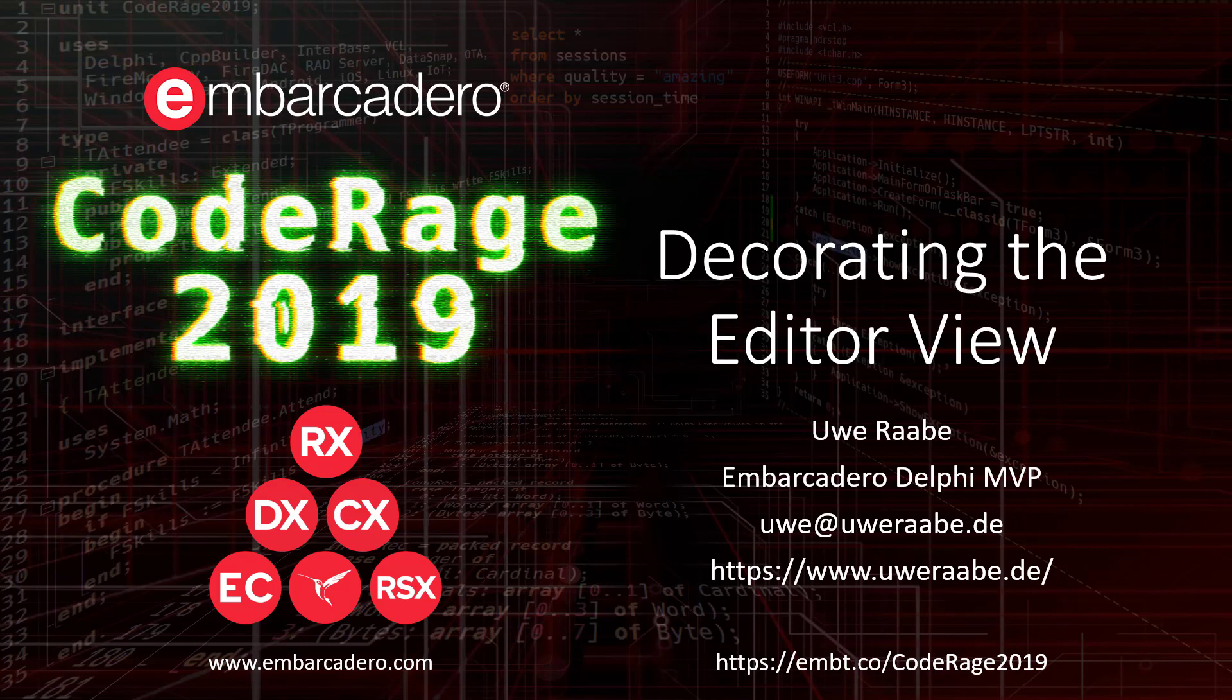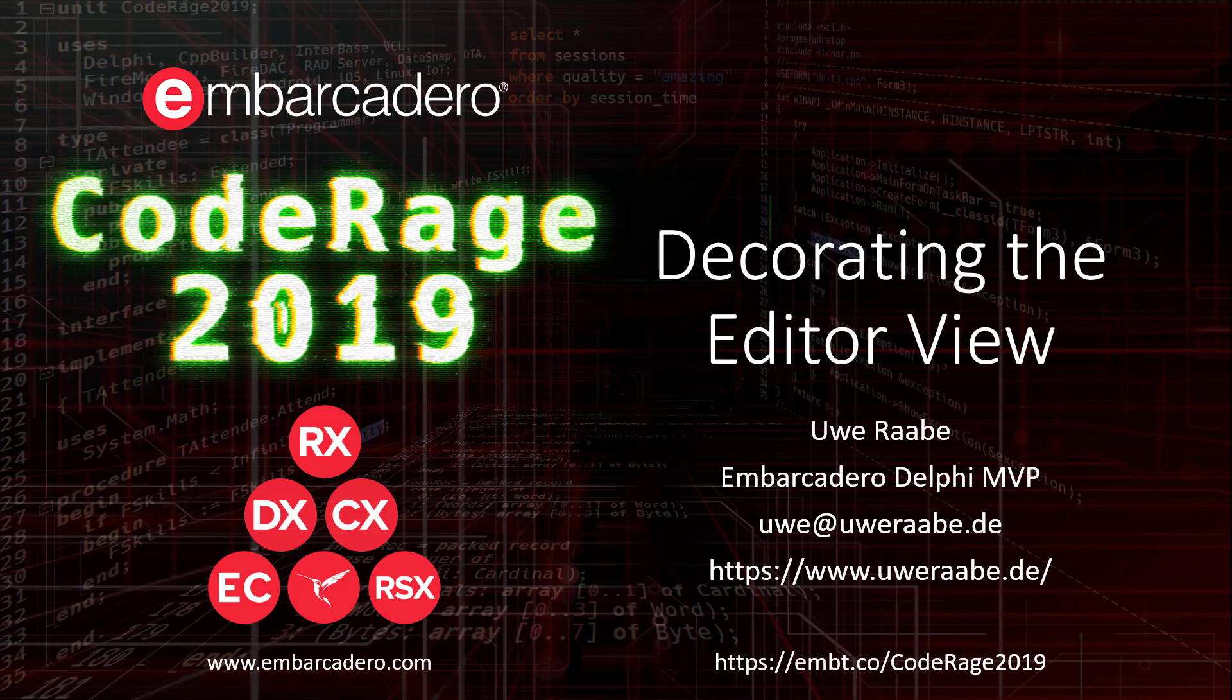This week is dedicated to component design, open source and OpenTools API. My session falls into the area of OpenTools API and is titled Decorating the Editor View.